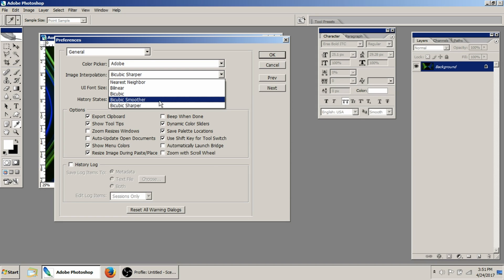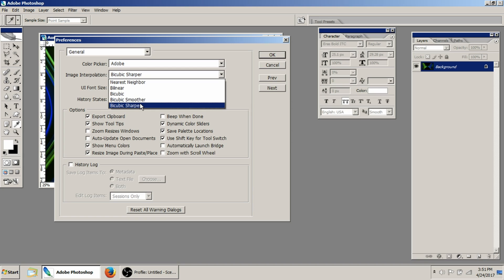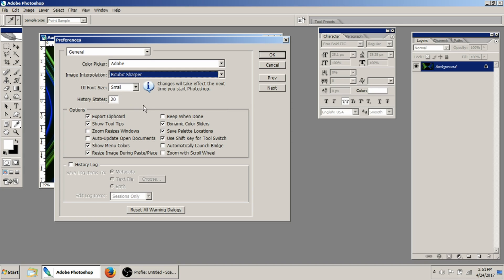And when you blow an image up, you want to use bicubic smoother, because it'll actually smooth the lines out that would get real jagged and stair-steppy when you started to blow something up. So I always set it to bicubic sharper. That's just going to be when you're scaling an image within a layered document or something like that.